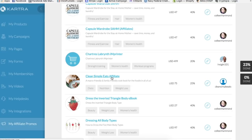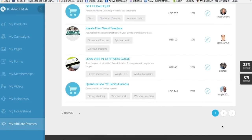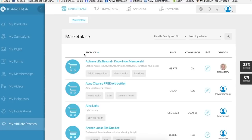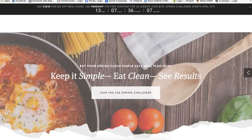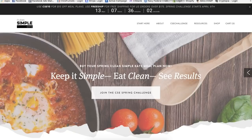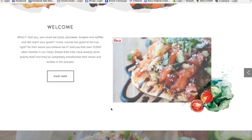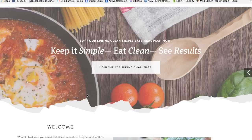This marketplace is only going to grow and get more extensive, but right now there are some cool products we can start marketing right away. I'm thinking a good weight loss product — let's look at Clean Simple Eats. This product is $75 and you get a 25% commission for selling it. Keep it simple, eat clean, see results — this looks pretty cool.